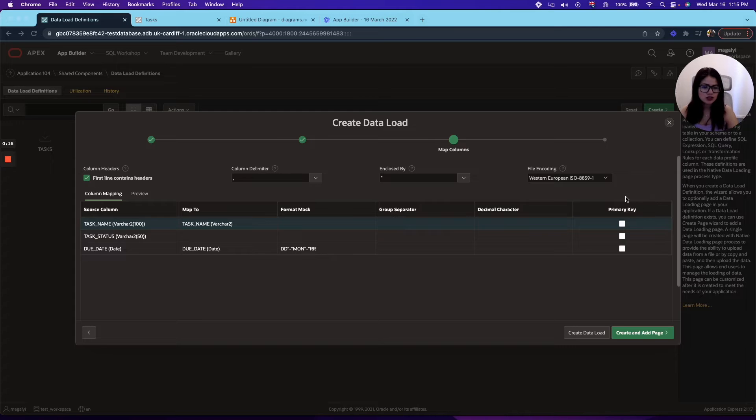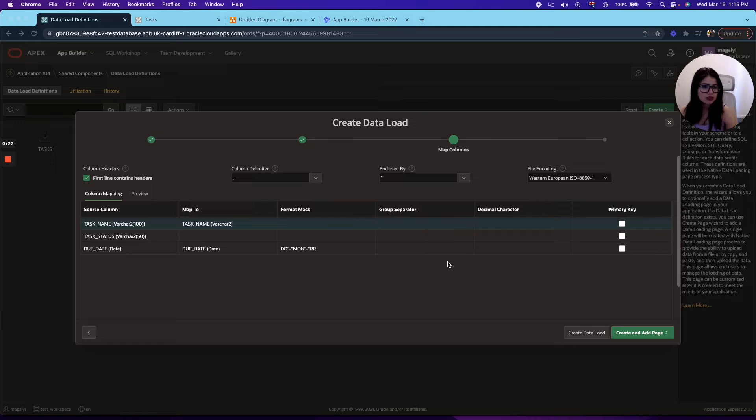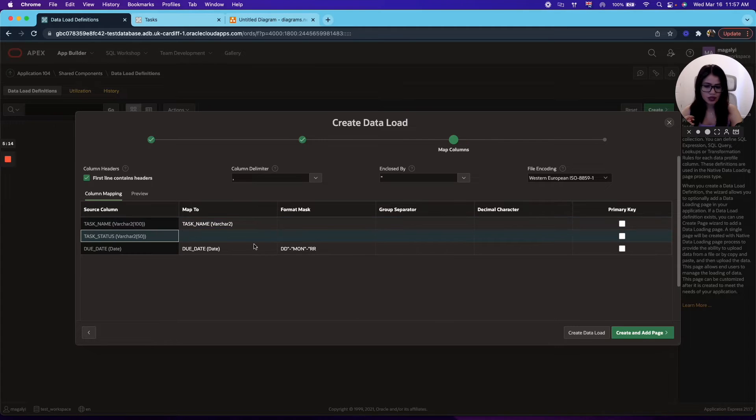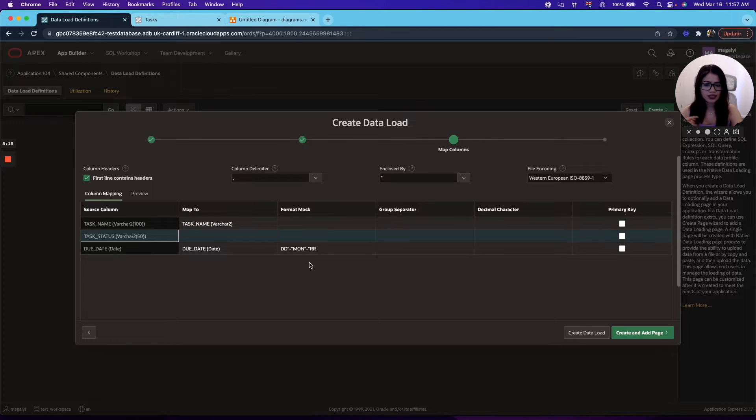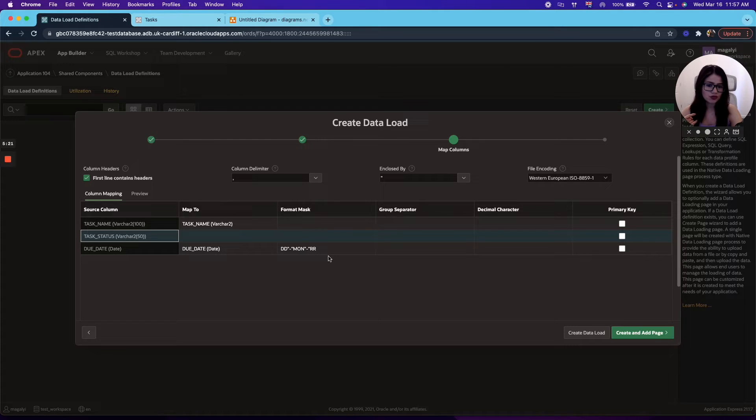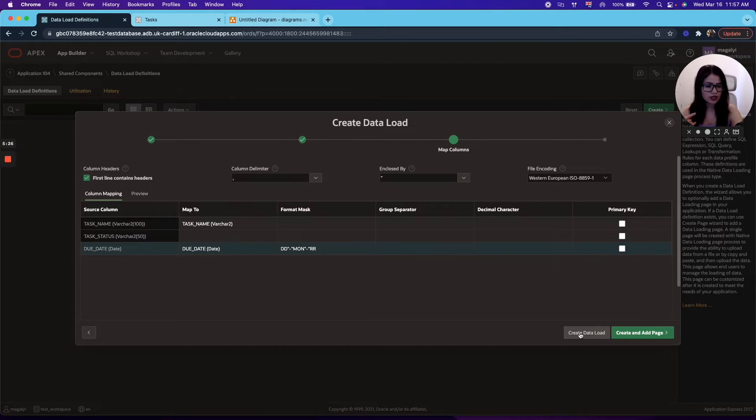But you also have the option to select a primary key. However, since in our file we do not have any unique columns and the user can upload a task with the same name, we do not need to select one. For dates and values, money, or anything like that, you can choose your format mask as well in here. So for now, we're just going to go ahead and create the data load.